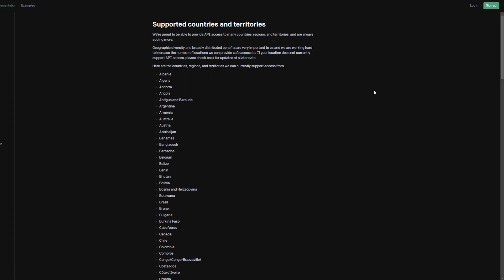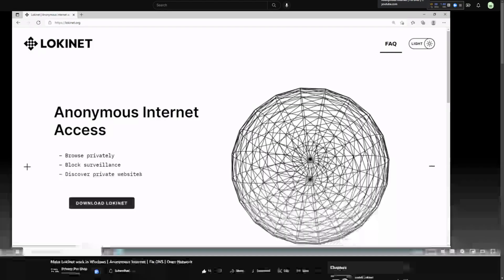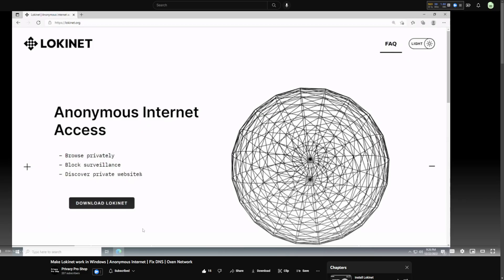If you don't want to do either of those things, I would use a VPN. If you don't want to pay for a VPN, I recommend you check out this video by Privacy Pro Shop on how to install Lokinet in Windows. It's a free VPN and it has multiple locations you can use.